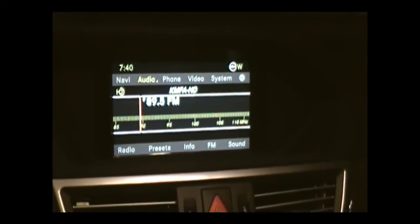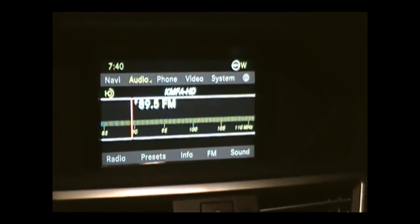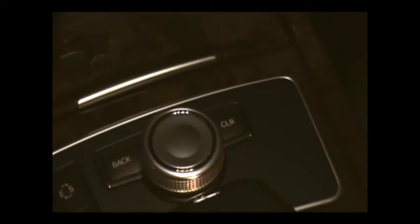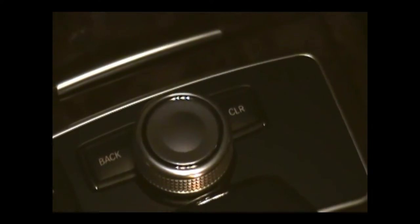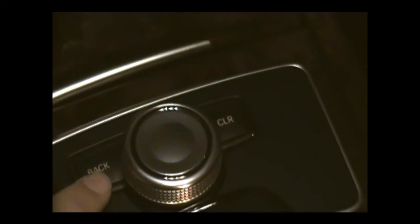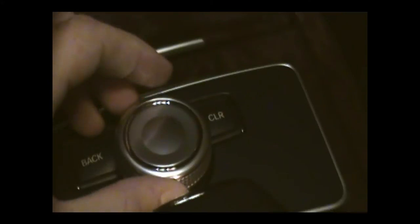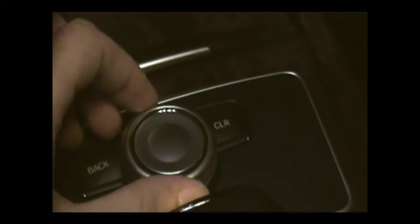This whole system is controlled primarily through a joystick — the Mercedes-Benz joystick for the COMAND system. We have the back button, the clear button, and the joystick itself, which can be pushed down, forward, backward, right, and left. You can also twist it, giving essentially 360 degrees of movement, which helps you navigate the different menus.